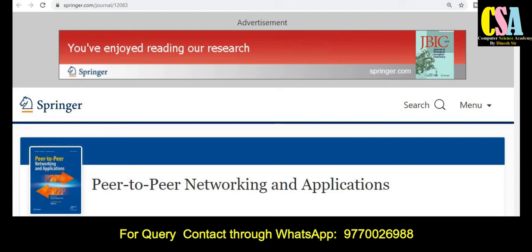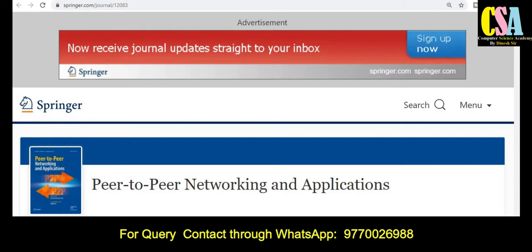Hi friends, welcome back. I am Dr. Dinesh, welcome to you all. In this video we will discuss about high quality journals in different fields and subjects.